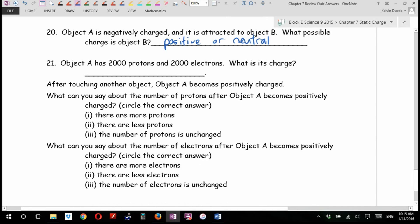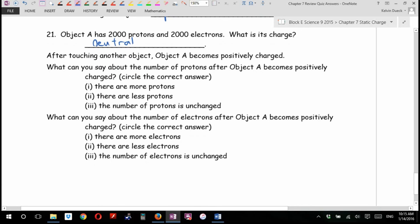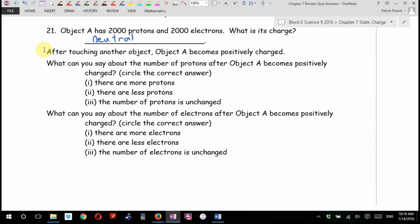Object A has 2,000 protons and 2,000 electrons. What's its charge? Neutral. After touching another object, object A becomes positively charged. What can you say about the number of protons in object A after it becomes positively charged? There are more protons, there are less protons, or the number of protons is unchanged?